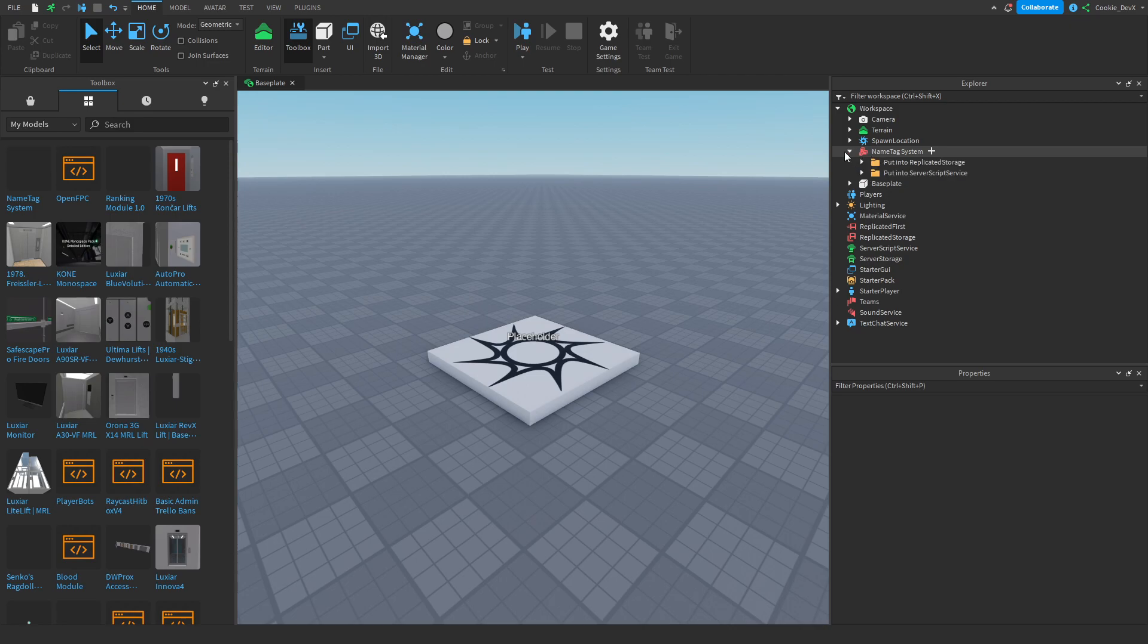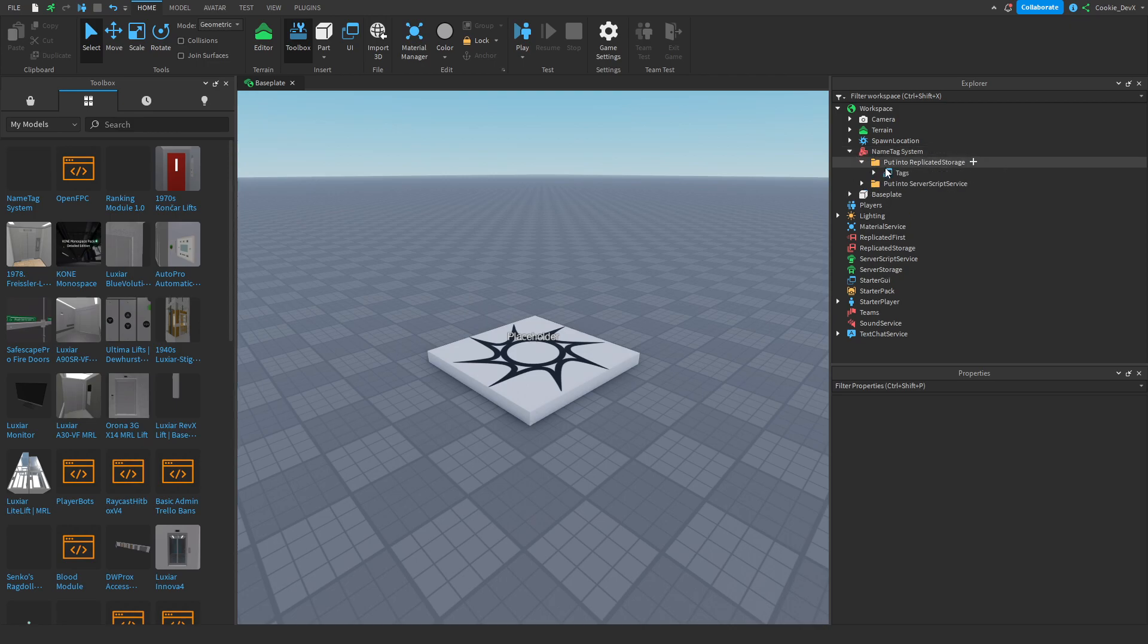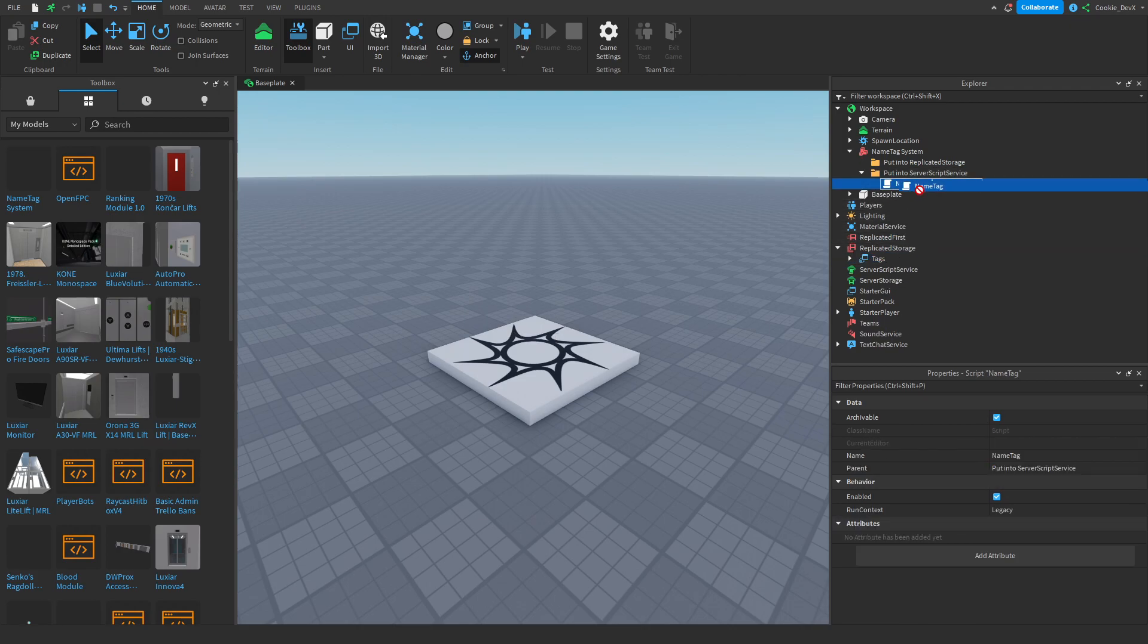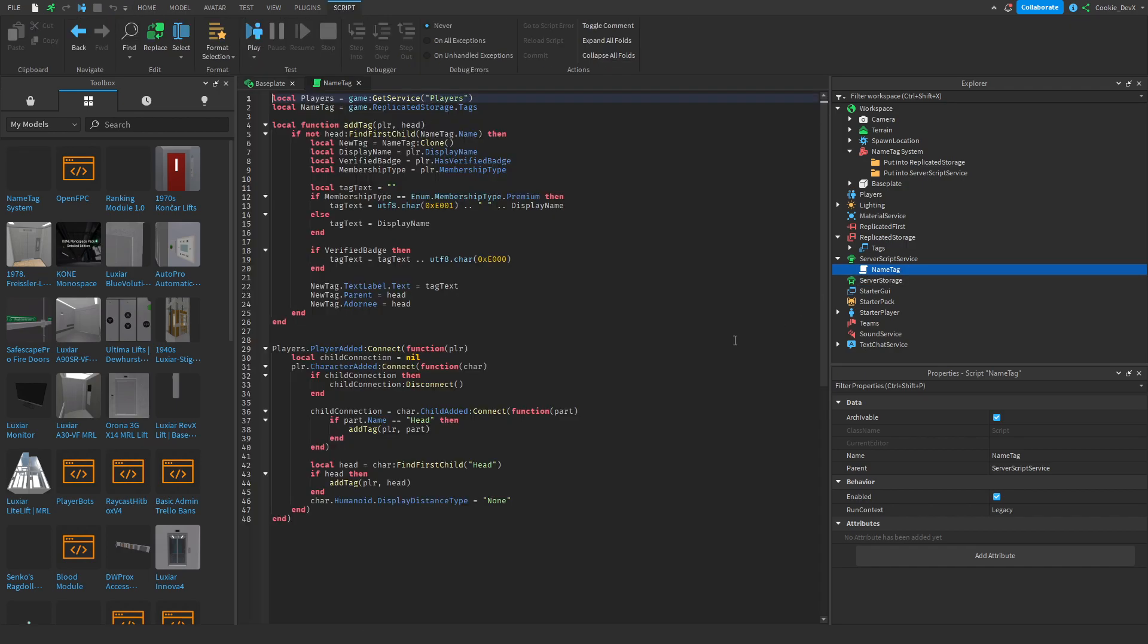Remember you'll only need it once. Then open up this drop down and then put these two into replicated storage and then put this into service script service.